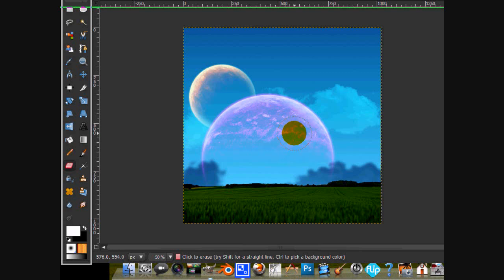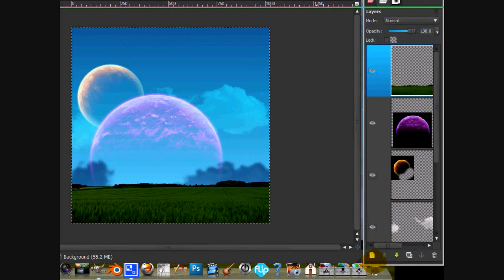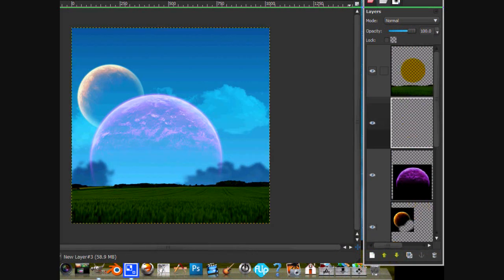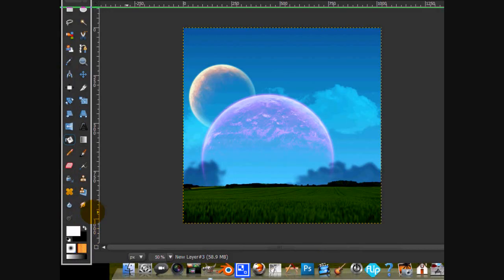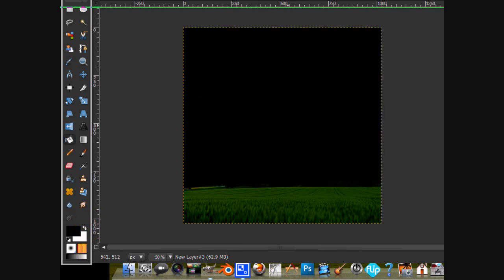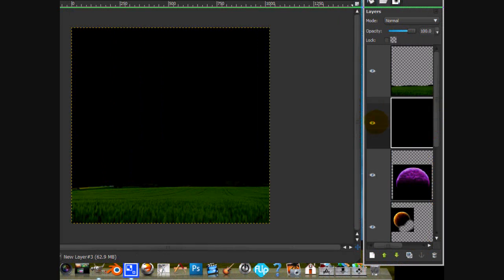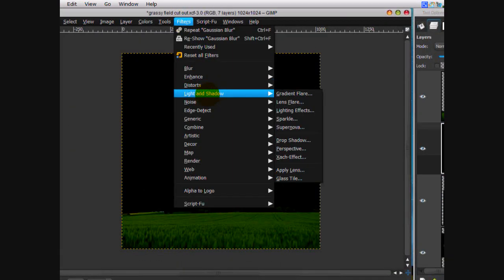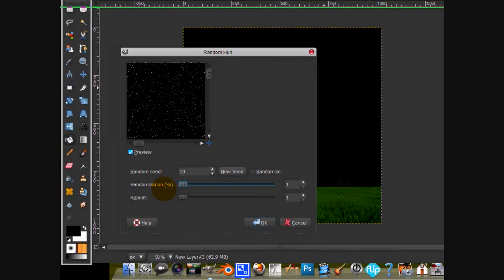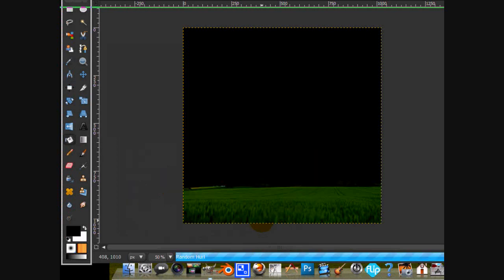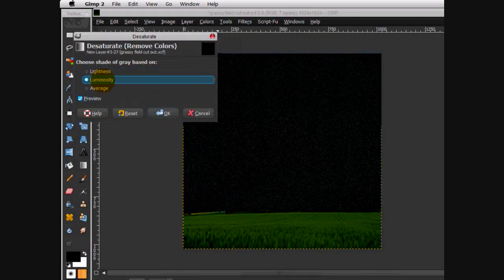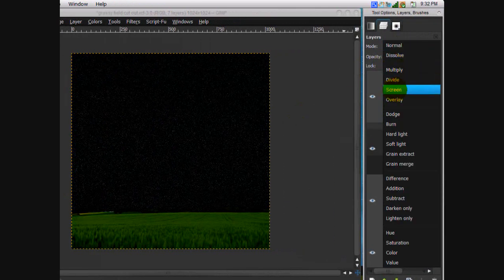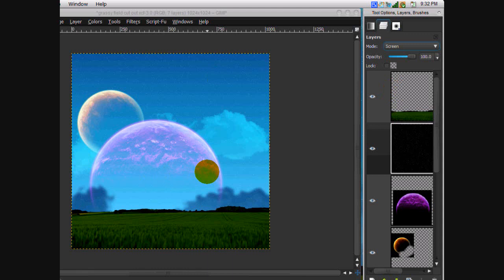Let's add some stars. Make a new layer in between the grass and all the rest of the layers and fill it with black. Then go Filters > Noise > Hurl, tone down the randomness to one, and click OK. Then go Colors > Desaturate and do that based on luminosity. Click OK and put the layer mode on Screen. It's kind of faint but it really gives a tangible addition to the image.